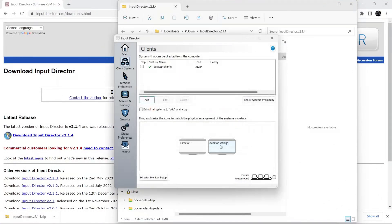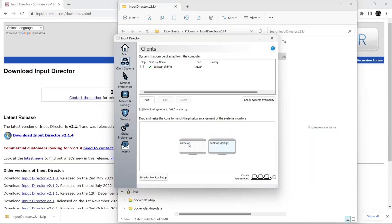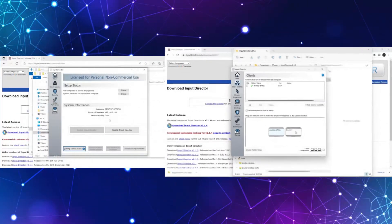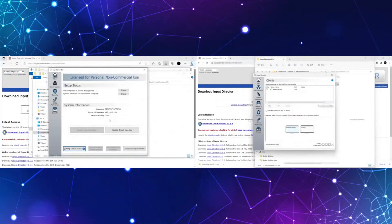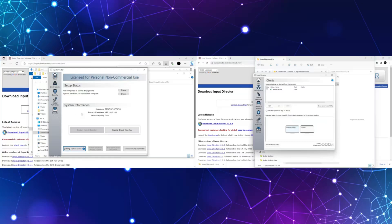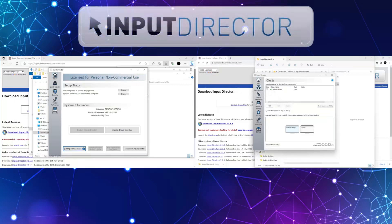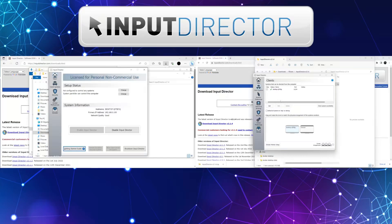Now you can see it is displaying both systems. You can arrange them the way you want. My client is on the left side, so I will bring it to the left side and I have my server on the right side. Now you see, whenever we move our mouse, we can go to our client system. Now we are in our server system. So this way we can use Input Director to use a single mouse and keyboard to control different systems.